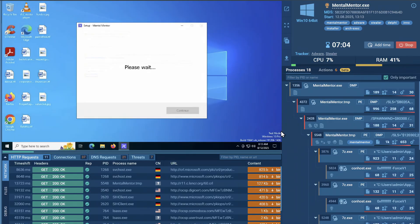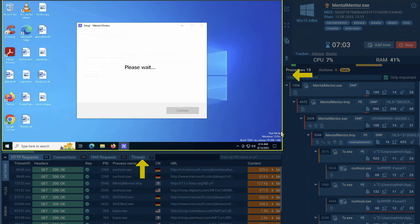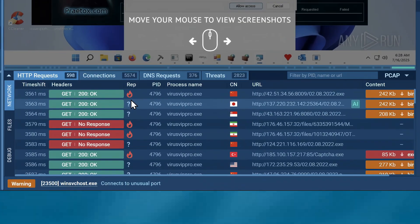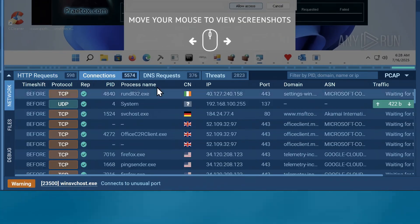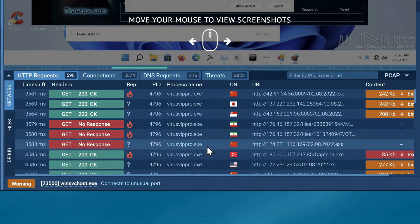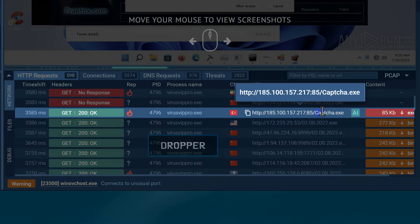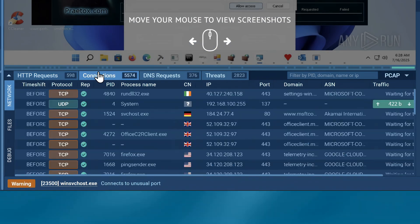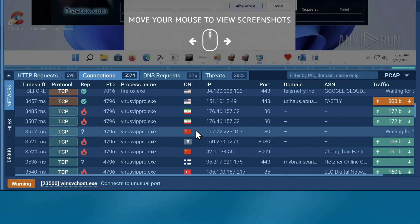For example, the network tab here shows you all the network connections a malware is making, which may include things like when a dropper downloads a payload from an external server or when a payload connects to a C2 server to receive commands or exfiltrate data.